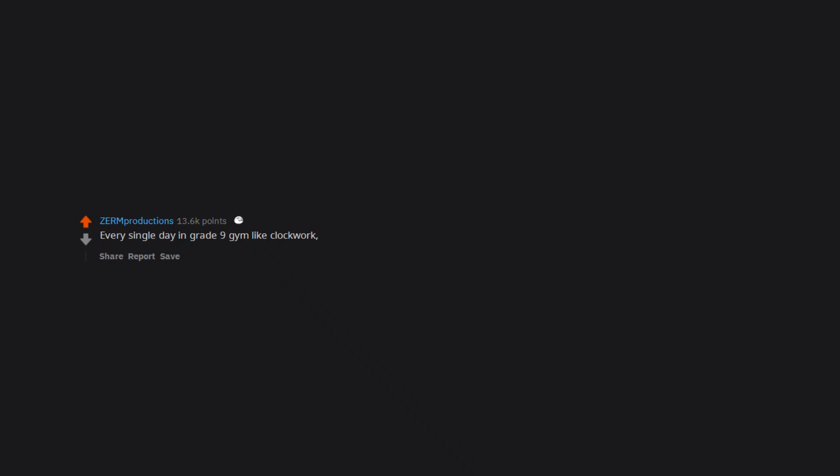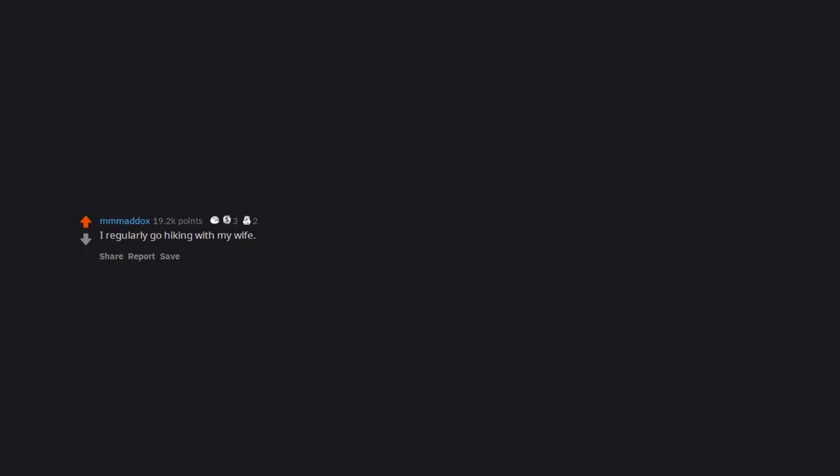Every single day in grade 9 gym like clockwork. Didn't help I was in basketball shorts. I regularly go hiking with my wife. Every time we are at or near the top of a mountain or cliff and I look over the edge, I get hard.